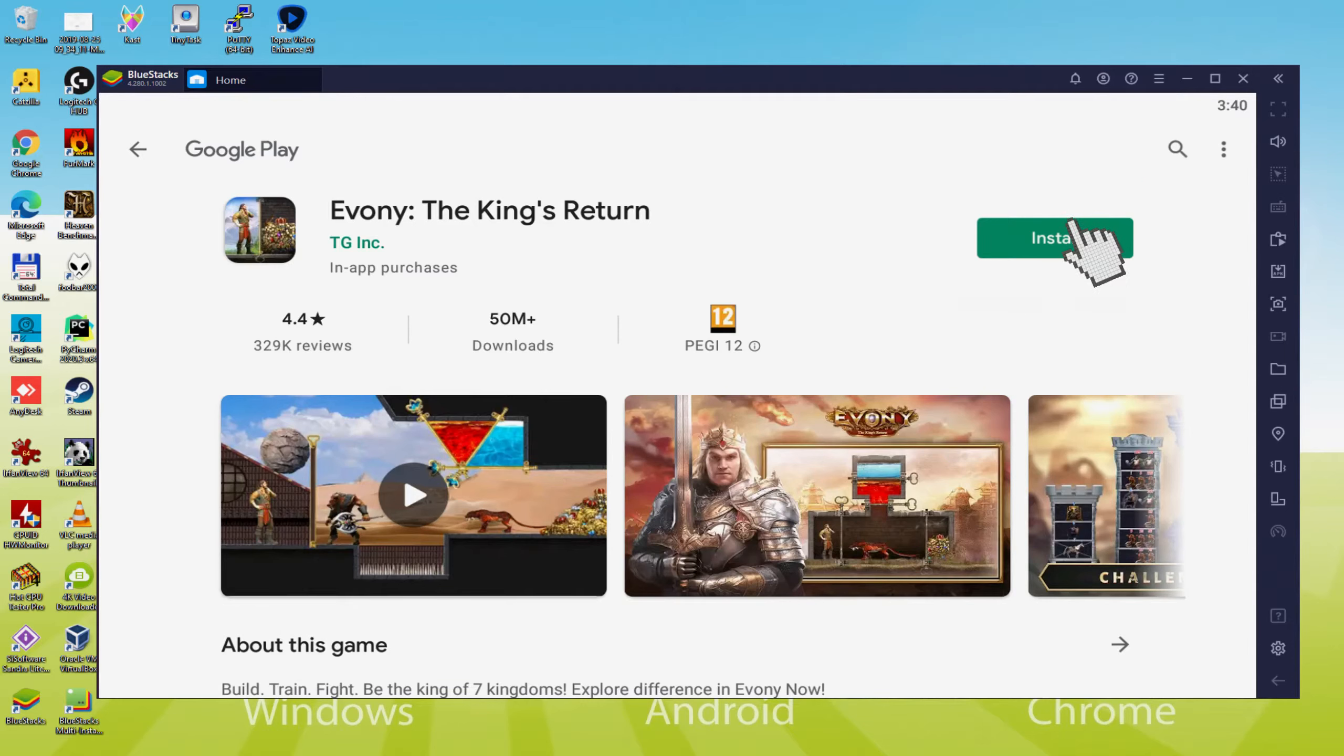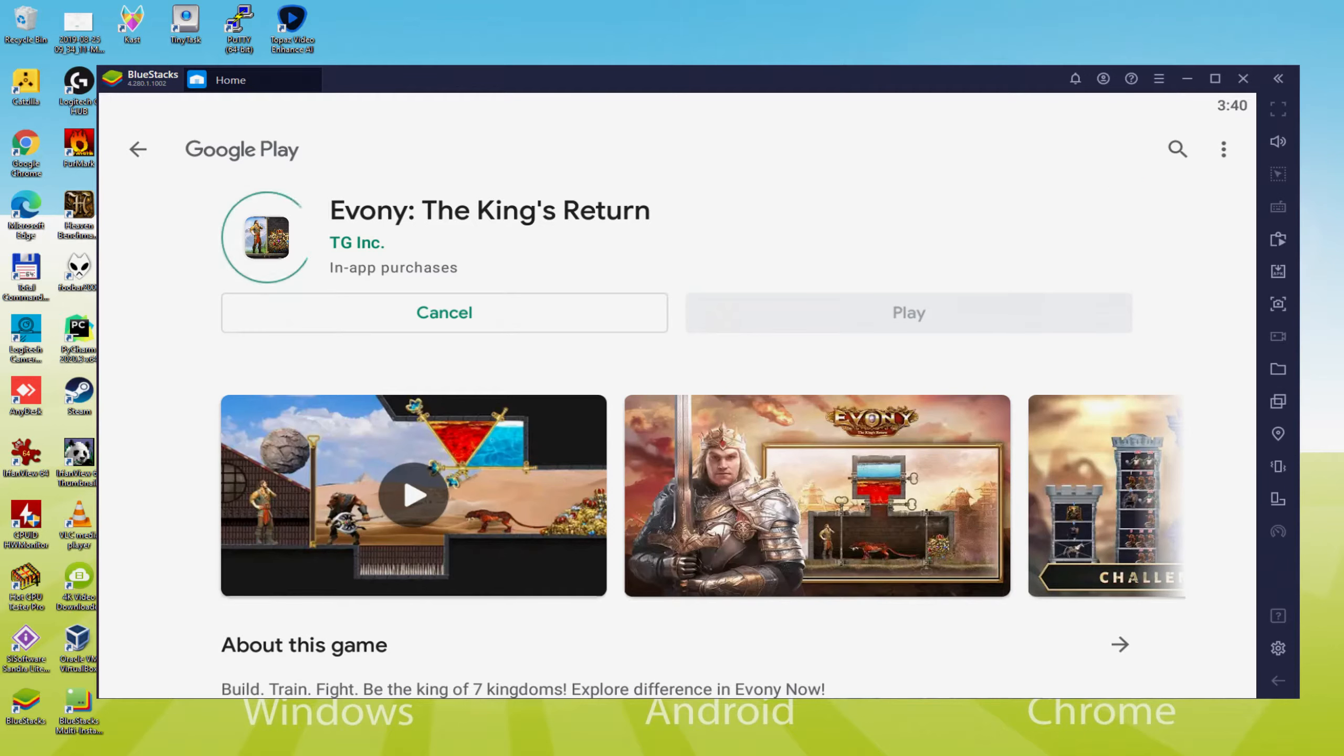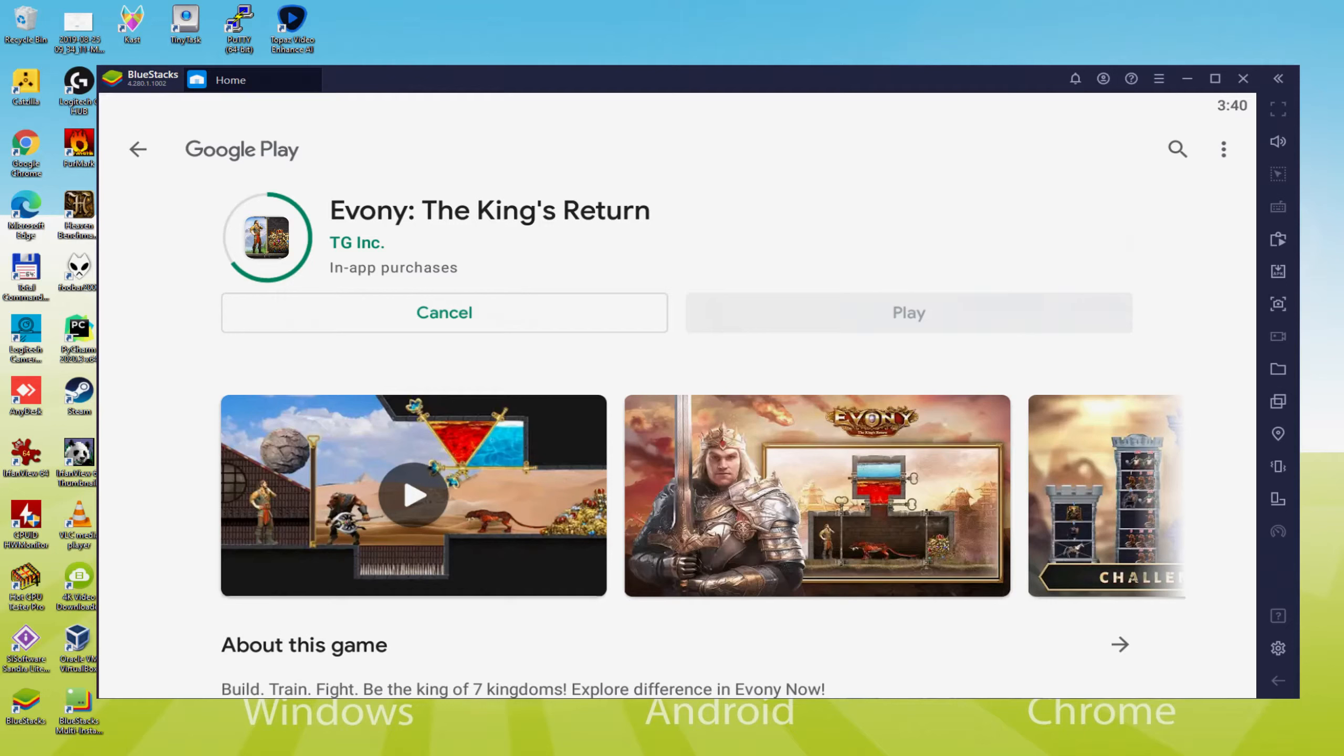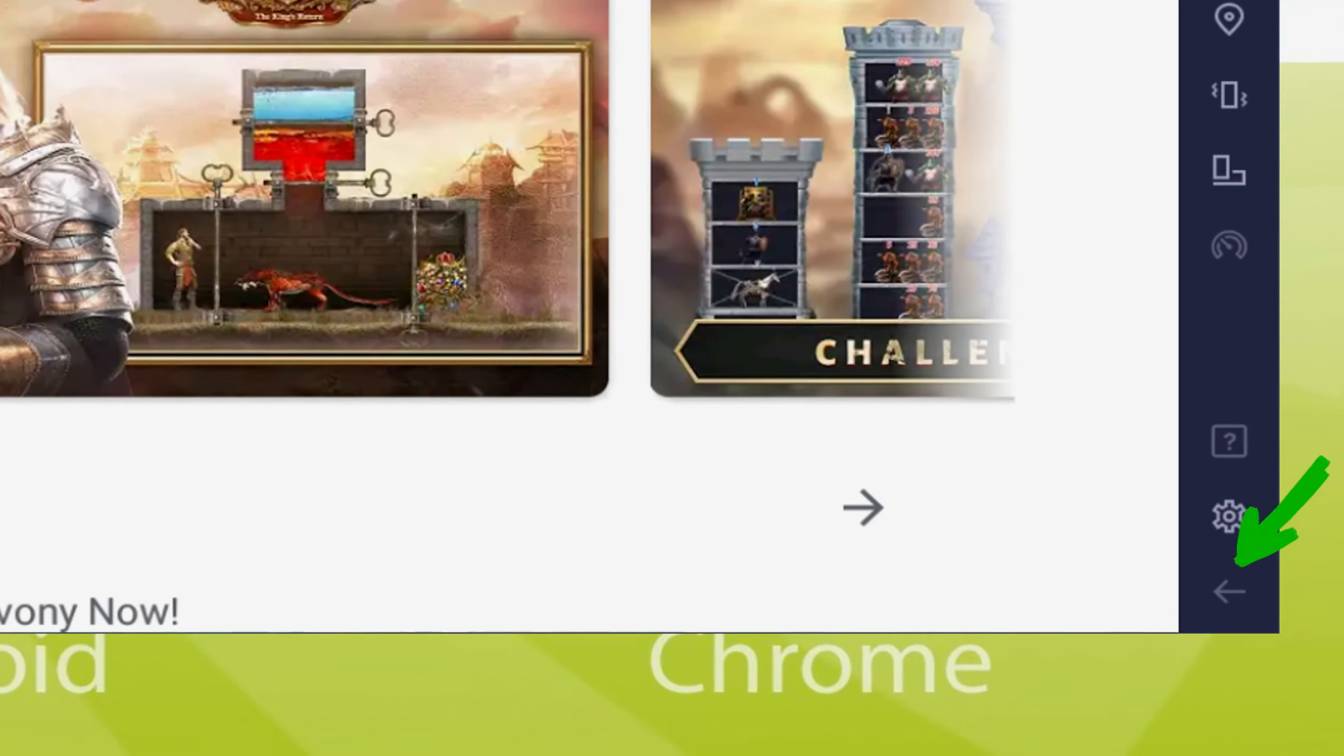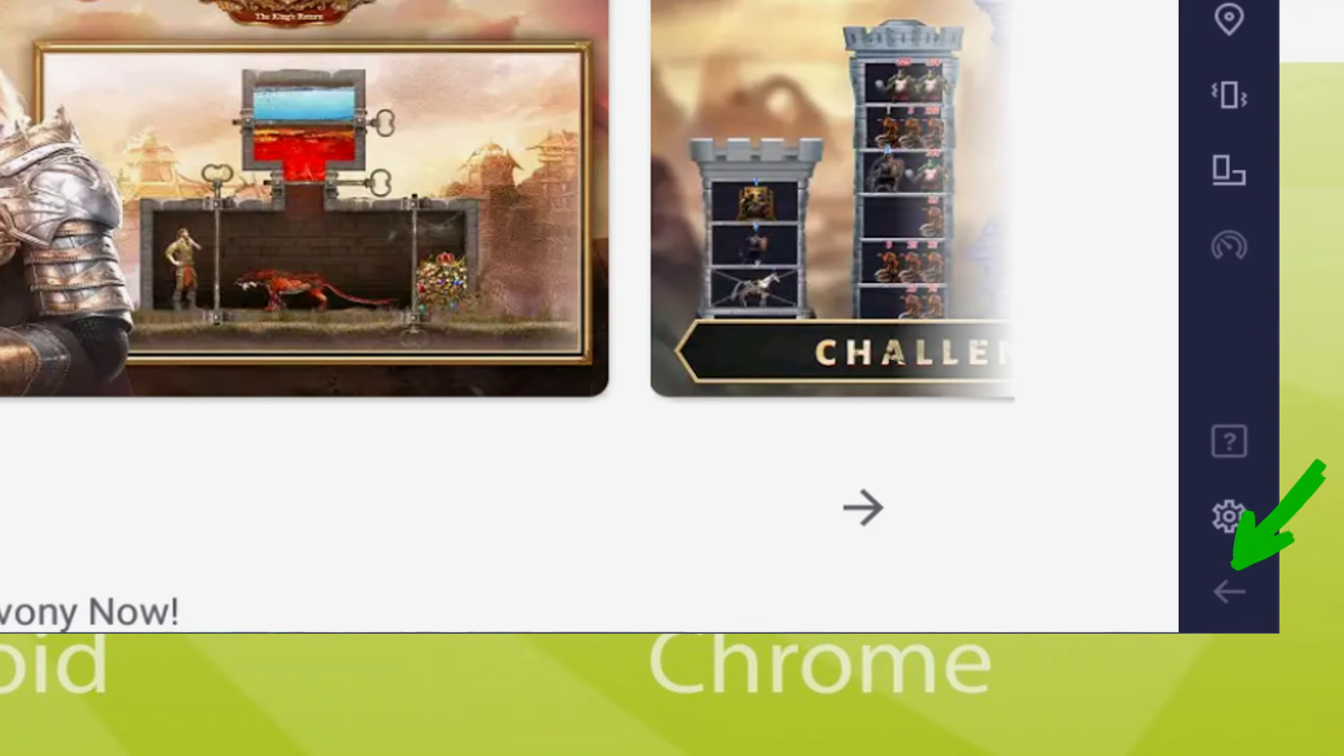That click will commence the software installation. Right now it is going to install the Android game. It could take a bit of time or perhaps it might well be extremely fast. It all will depend on our own connection to the web. It's as of now completed setting up. It's time to go back to the emulator desktop by pressing this particular option I'm highlighting in green.